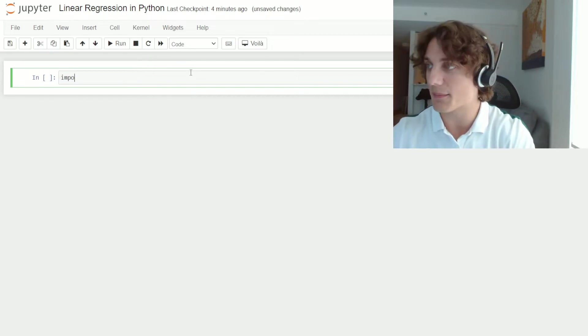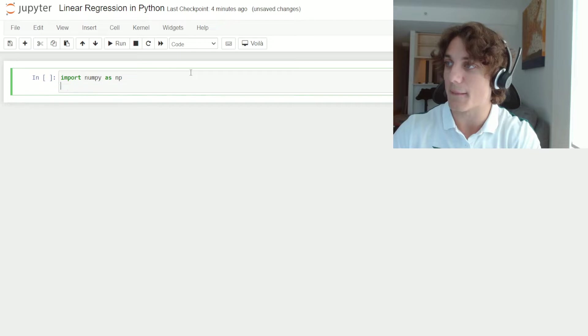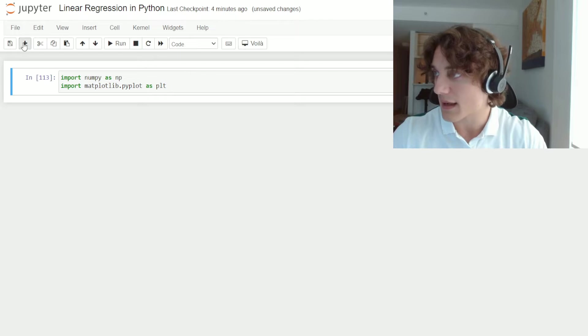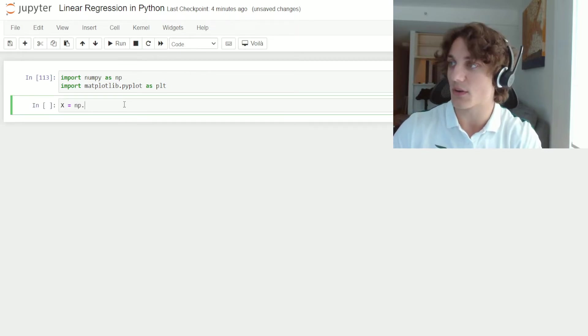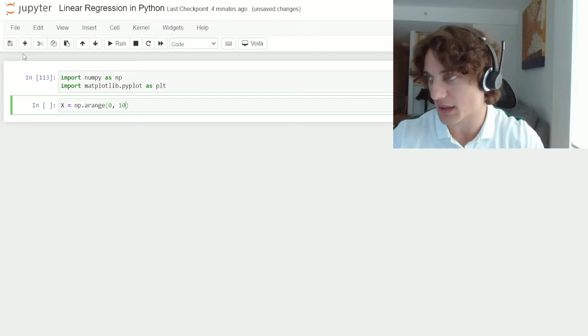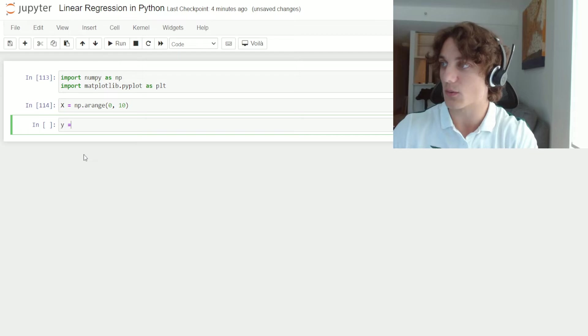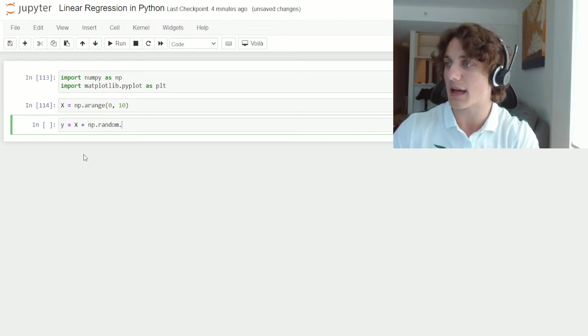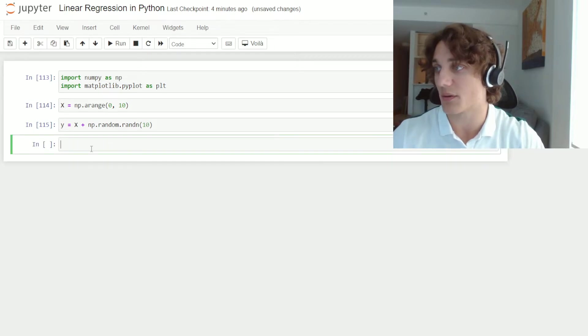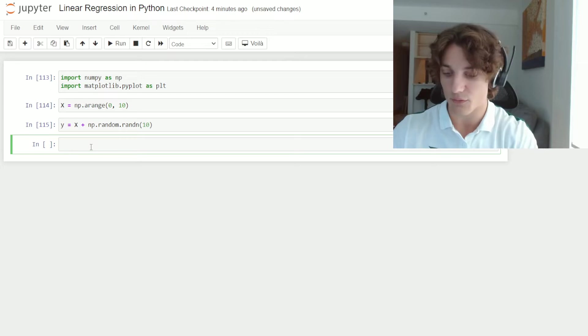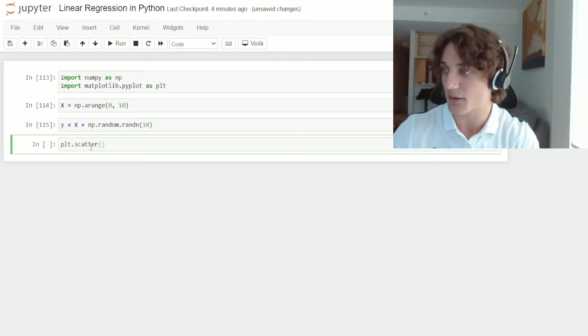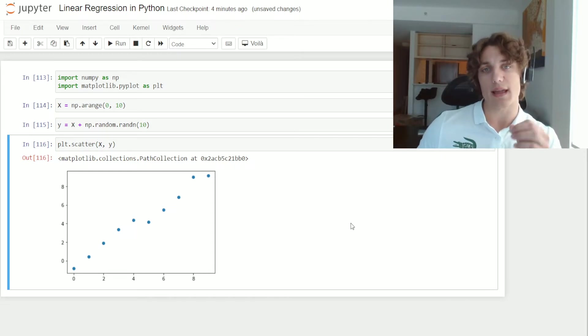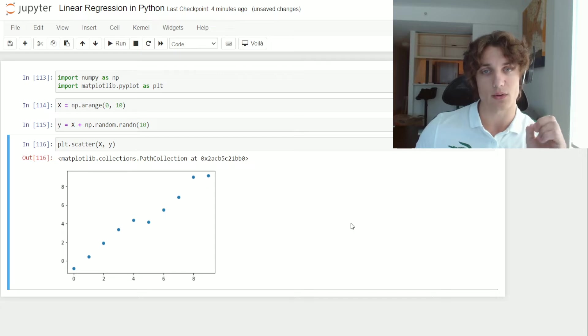So I'm going to say import numpy as np, import matplotlib.pyplot as plt, and then I'm going to say x is equal to np.arange. We'll just go from 0 to 10, and then we'll say that y is equal to x plus np.random.randn, and then we'll generate 10 draws from a standard normal distribution. And if we plot this, we could do plt.scatter x and y, and you can see that we have some data here with a very strong positive linear correlation.